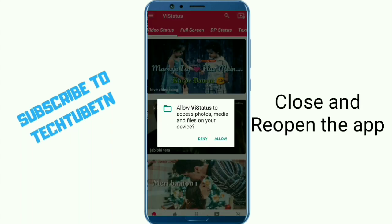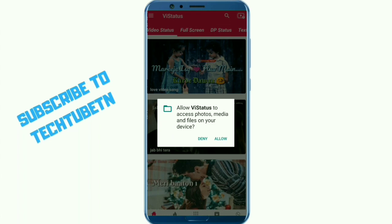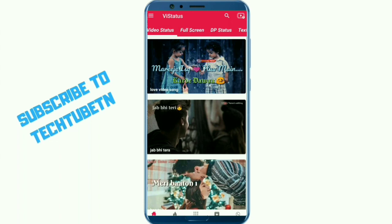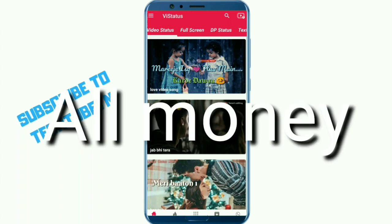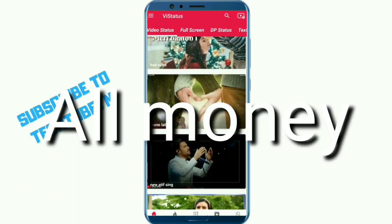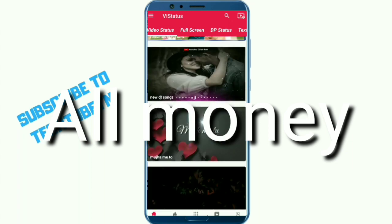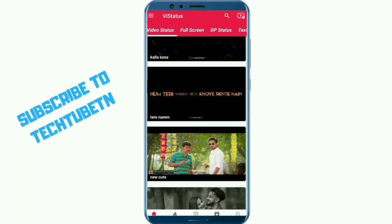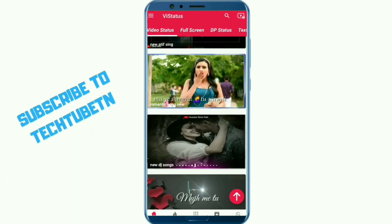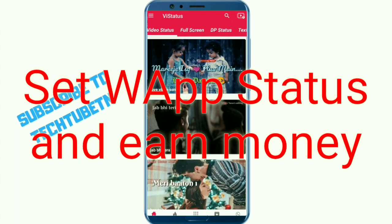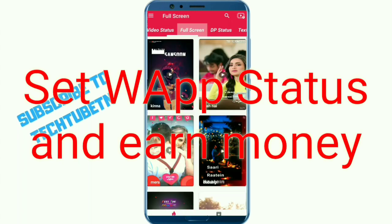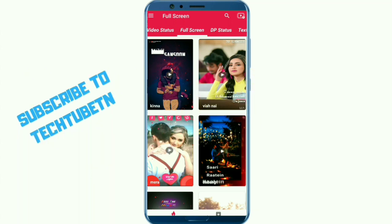Once you close the app, open it again. You can allow the required permissions. There are many videos available. There are WhatsApp statuses and you can use all pages. You can save all the videos, use full screen, and view images.